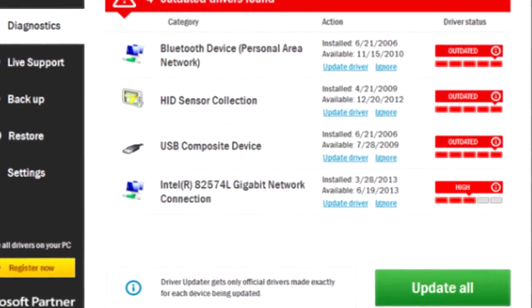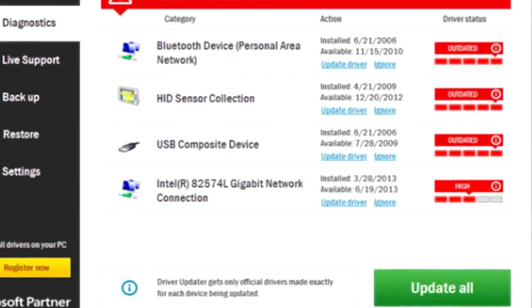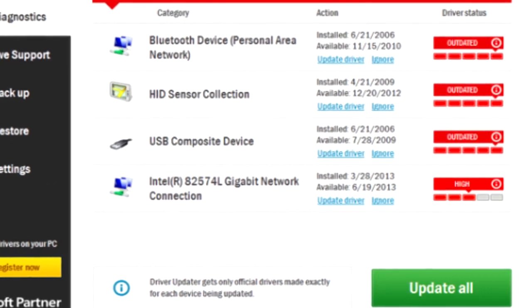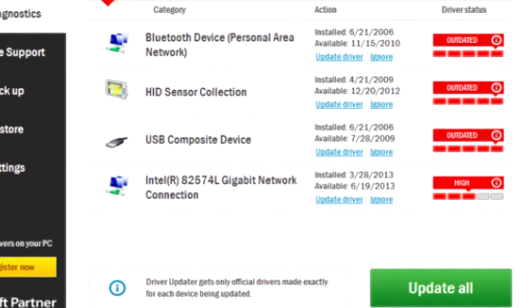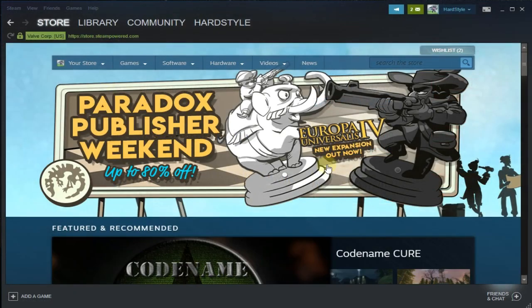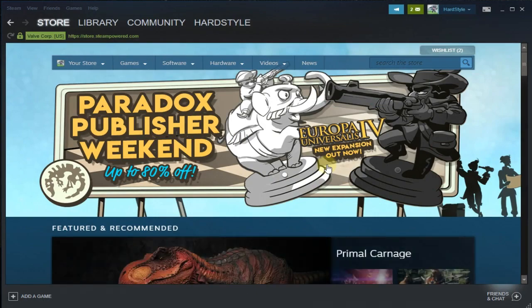You download it and after you install it, the program will search for drivers and you're gonna be able to download and install the latest versions of your drivers. Hopefully after watching this video you solve the problem and you're not getting error code 80 anymore.